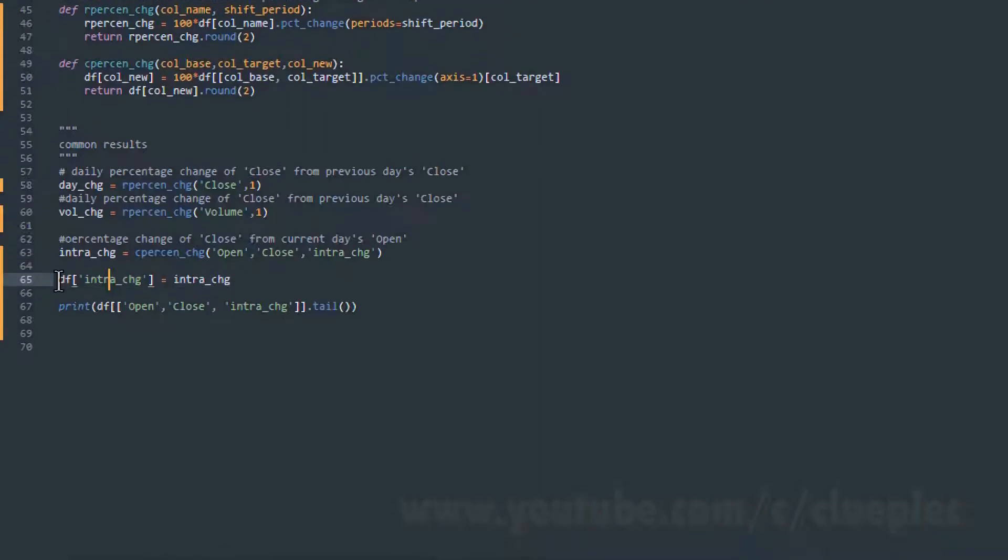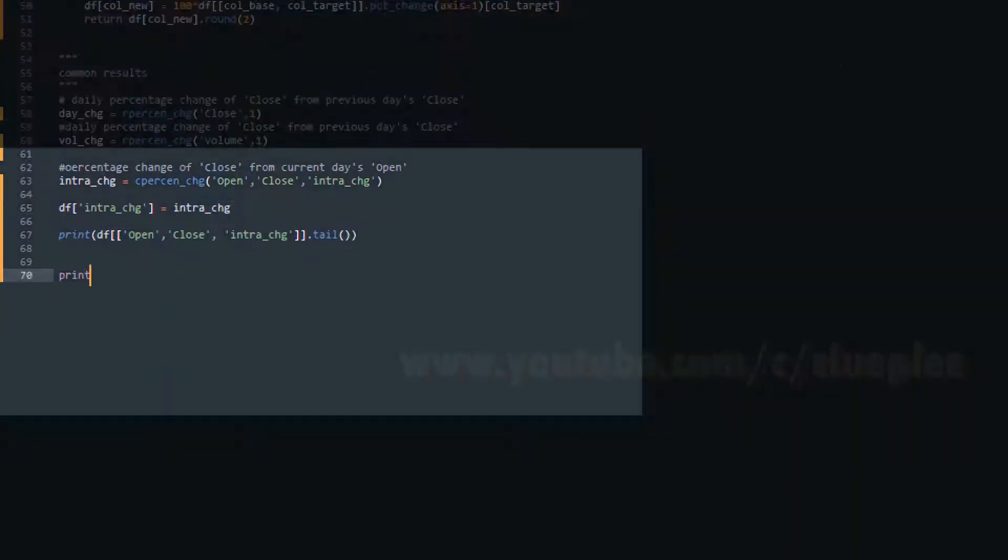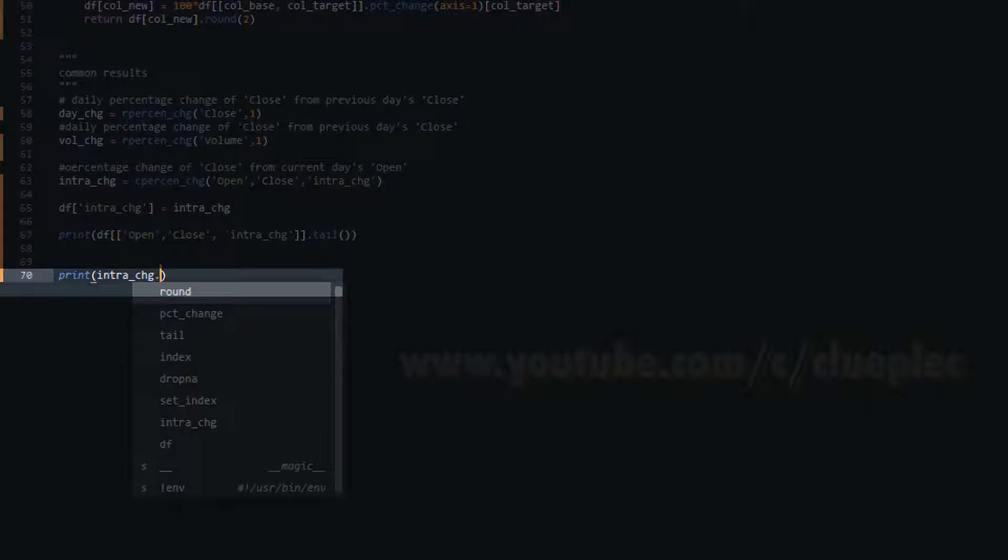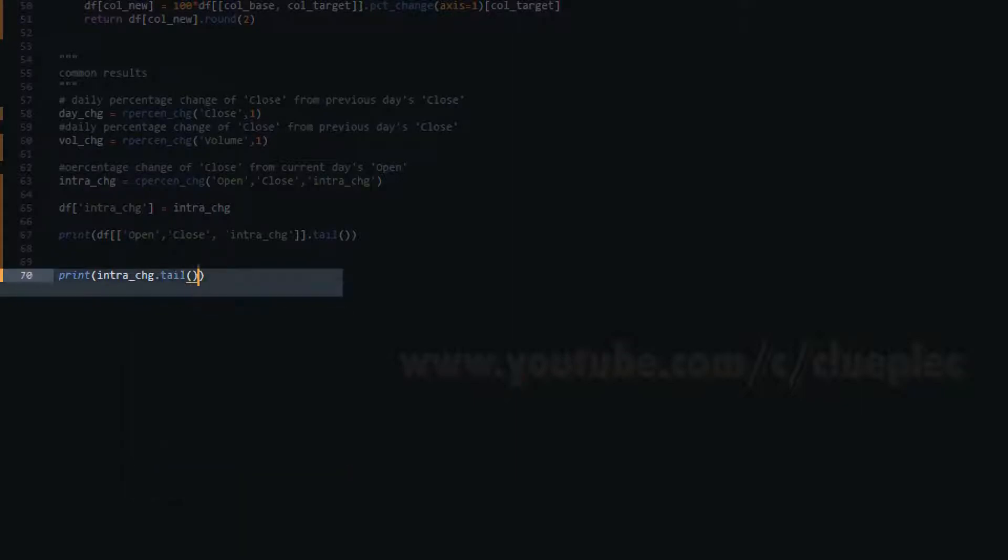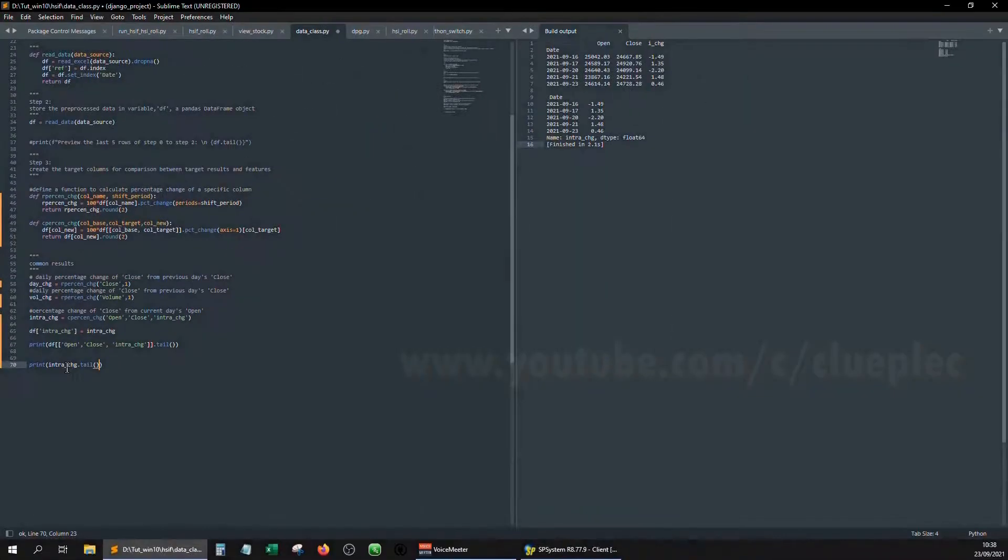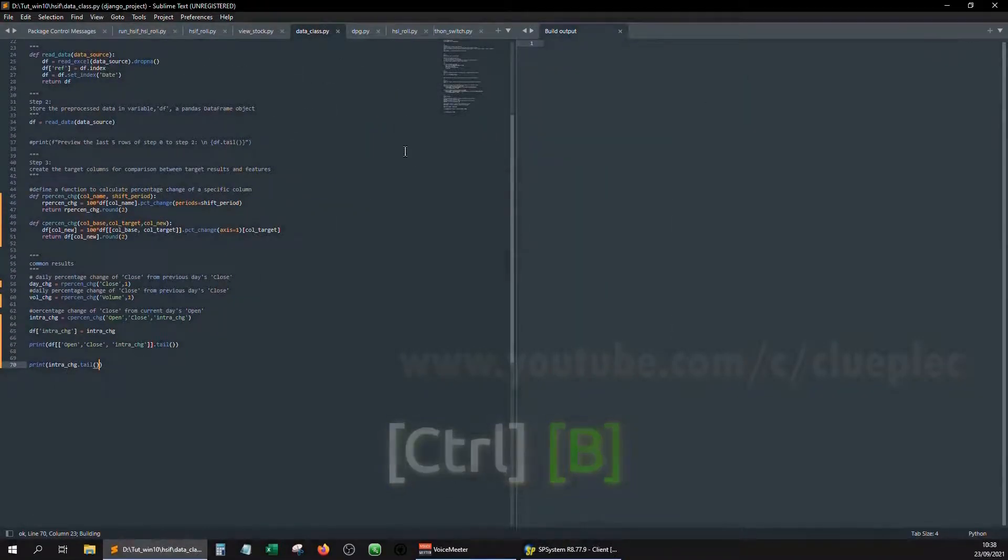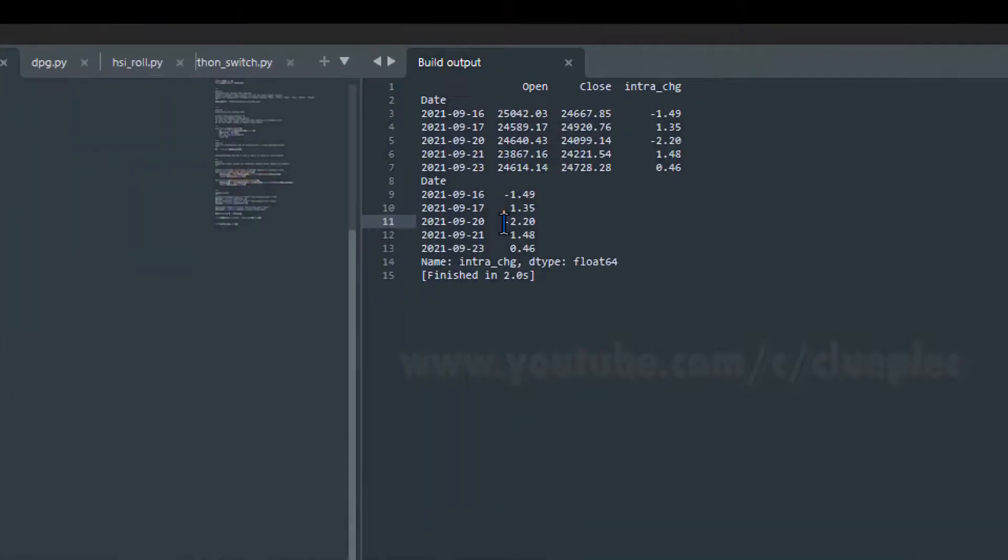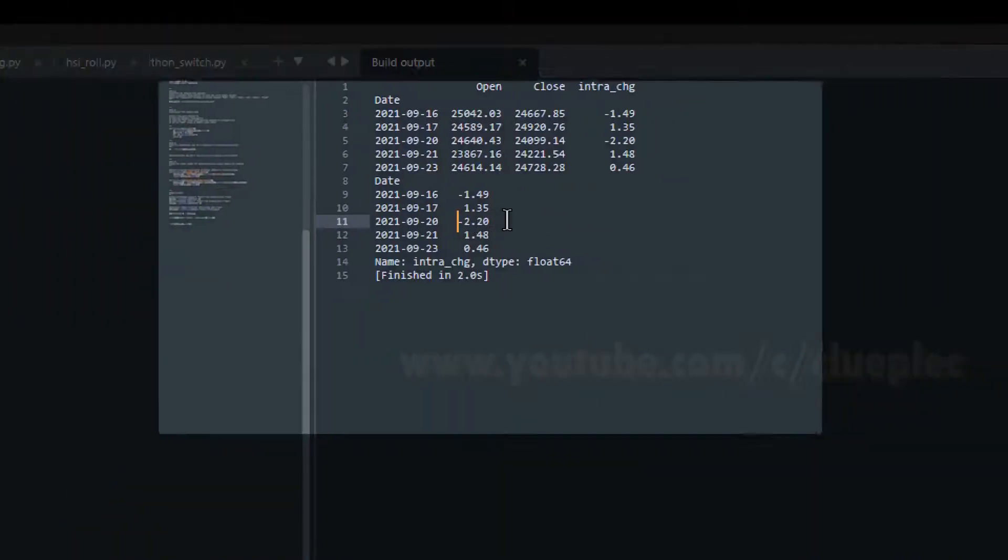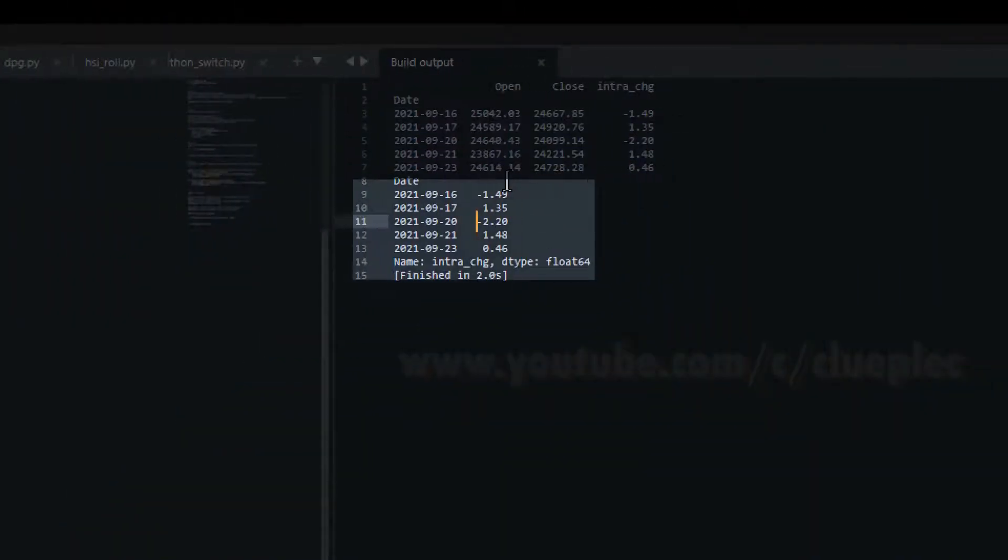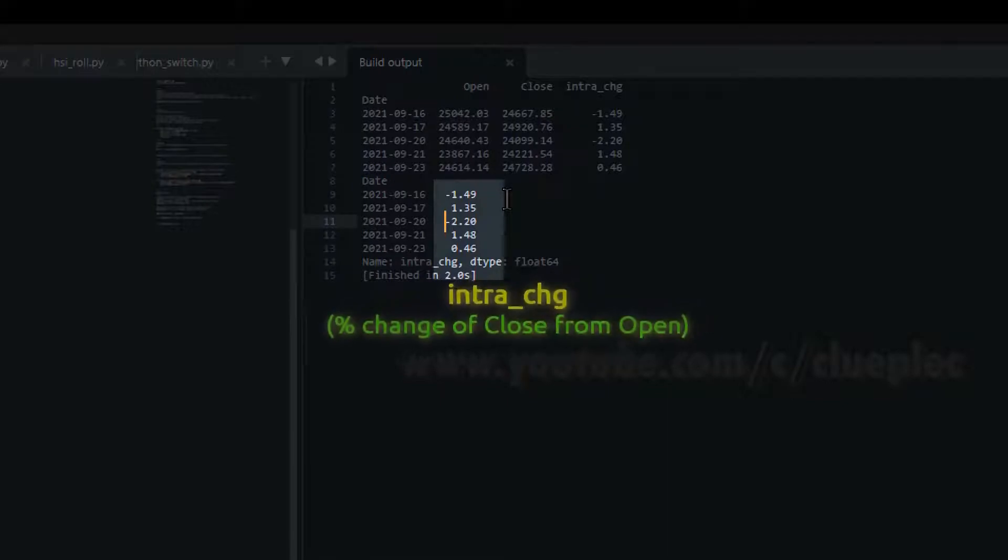If I skip these and print the intra change variable, here it has more than 2000 rows, so I put dot tail to show only the last five, then control B, run the program, then I should see this, date, and then negative 1.49.